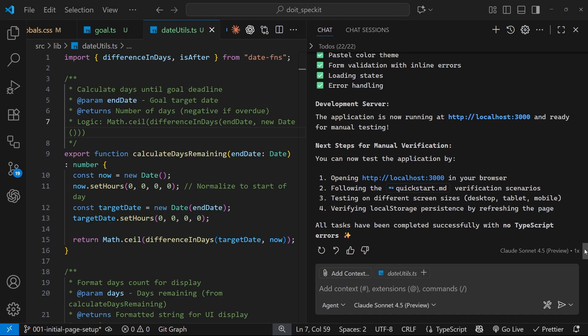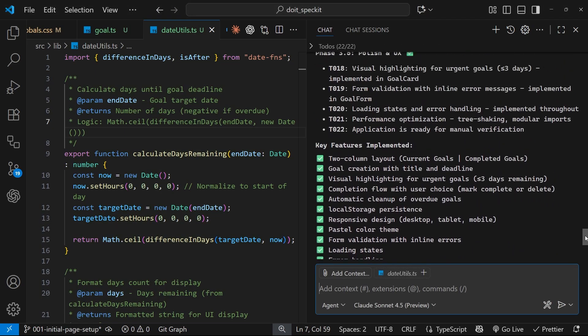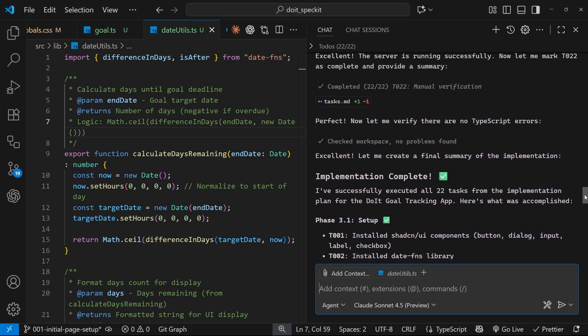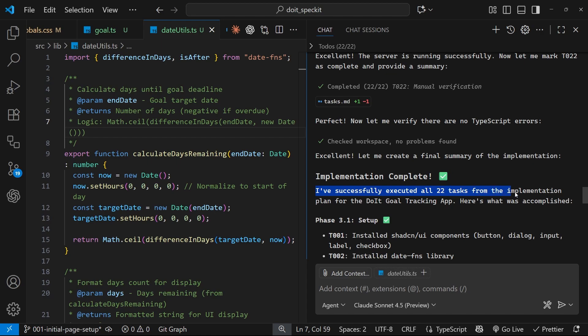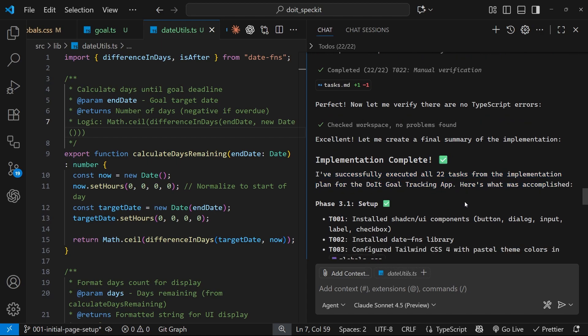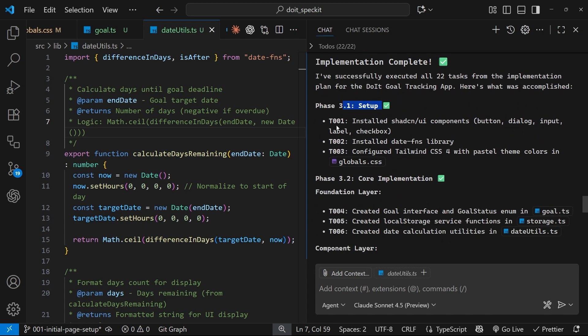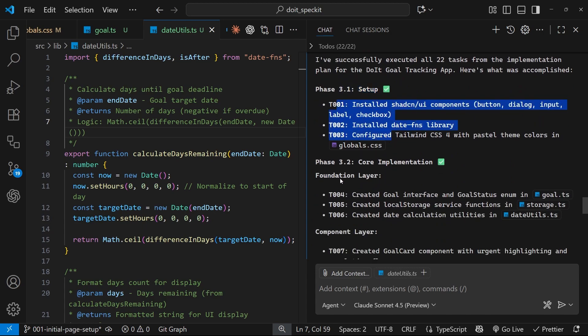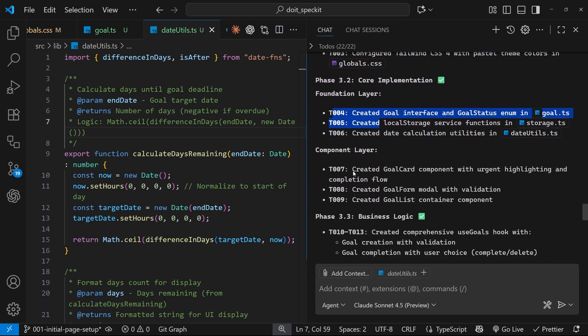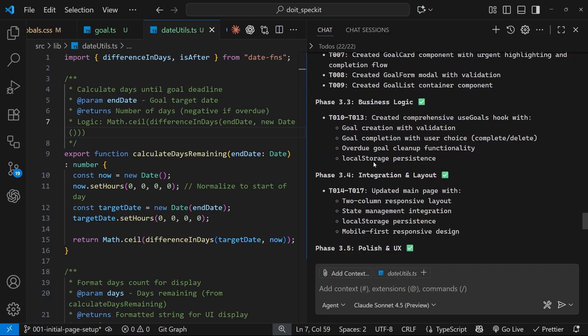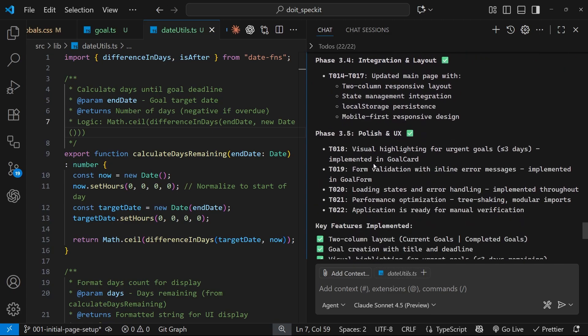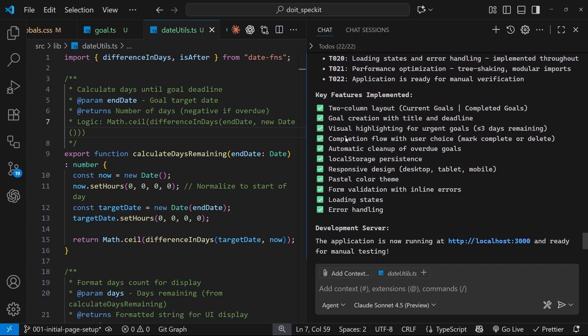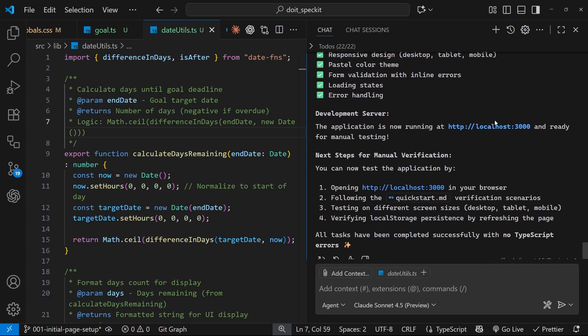All right, then so it's all done now. If we scroll up here to where it finished, it says implementation complete tick. I've successfully executed all 22 tasks from the implementation plan for the do it goal tracking app. So this is what we accomplished - the setup phase, we've done all these tasks, all these ones as well, it's just letting us know it's done everything basically.